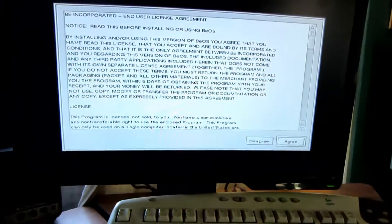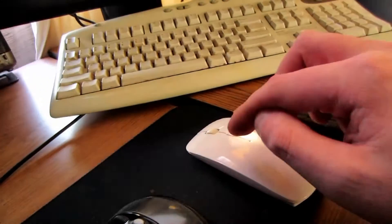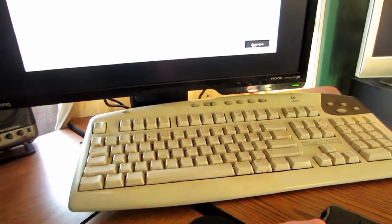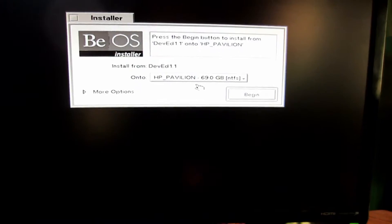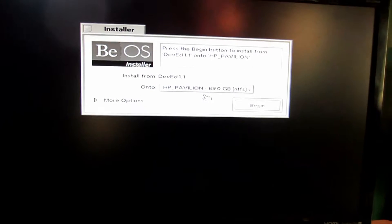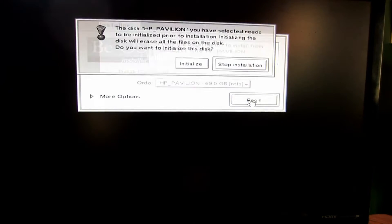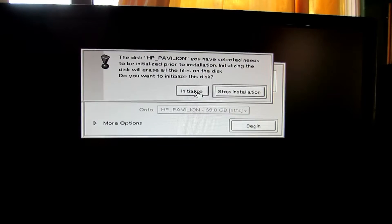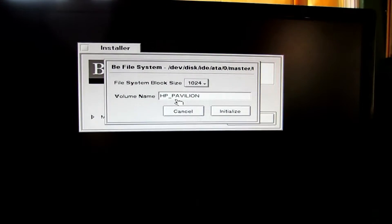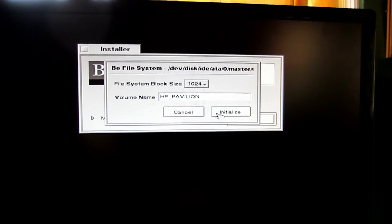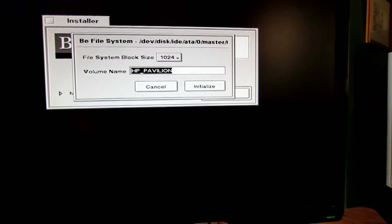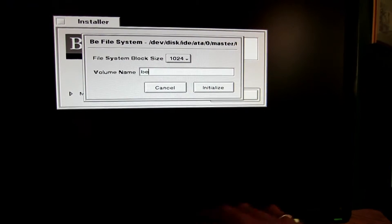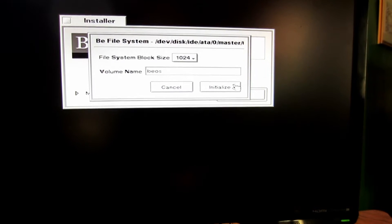We'll just go through this and, oh, my mouse works. This is a USB mouse too. Go through and then install. So I want to install to my HP Pavilion whole 69 gigabyte drive, which is not very big. I think we can just hit begin. It's gonna erase everything but who cares. Let's call it BOS.